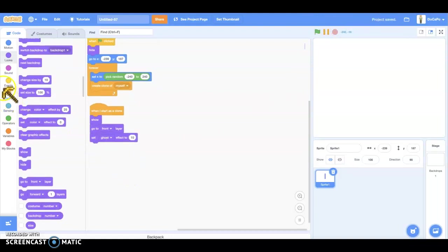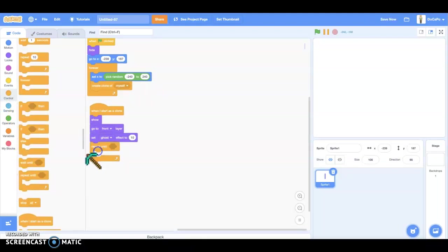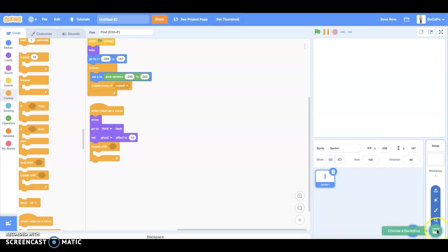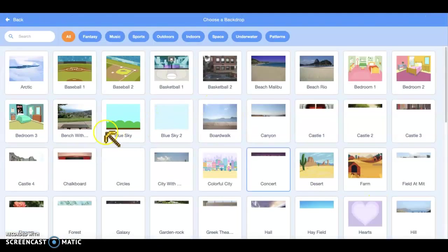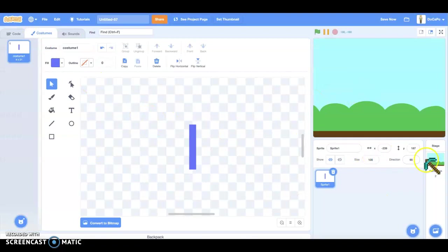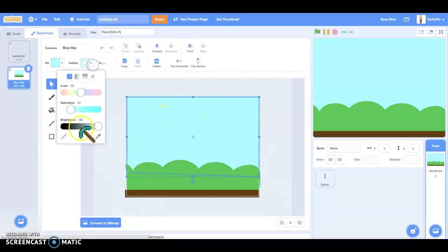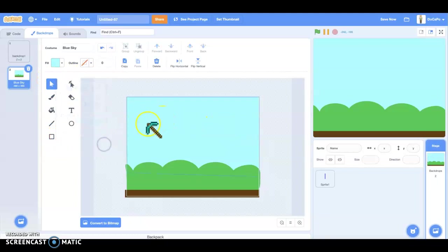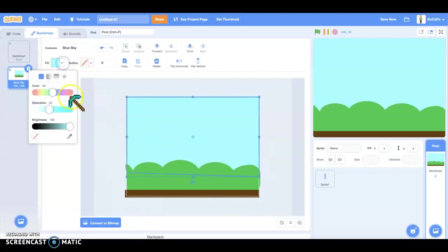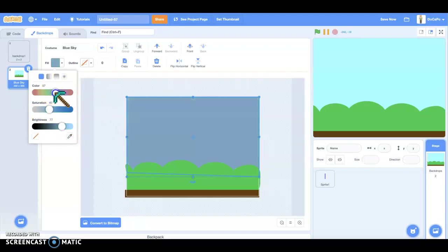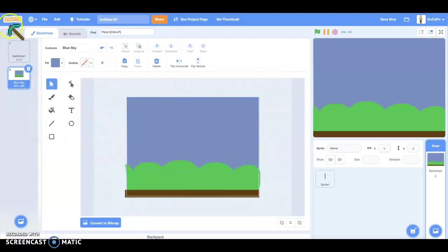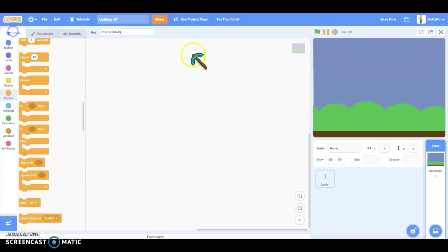Next, we drag a repeat until block. We need to get a background. This background will work. We don't have outline for it. And then we make it a little darker, like a more rainy effect. This color should be a good color for a rainy day.